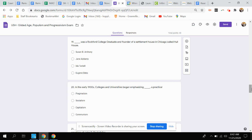Question nineteen. This person was a Rockford College graduate and founder of a settlement house in Chicago called Hull House. Was that Susan B. Anthony, Jane Addams, Ida Tarbell, or Eugene Debs?